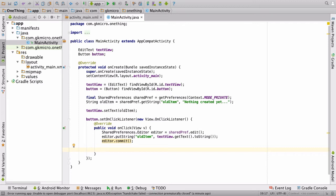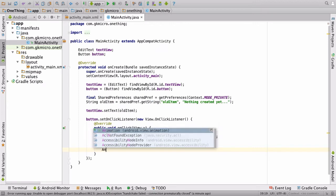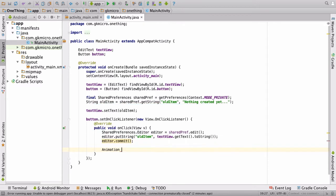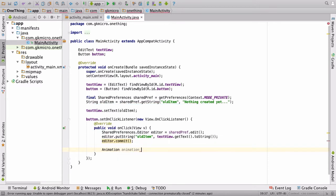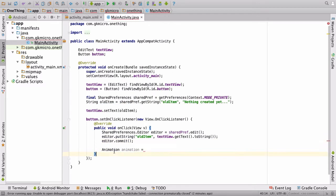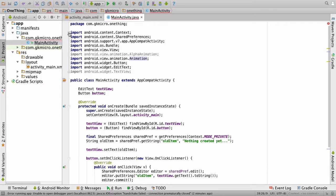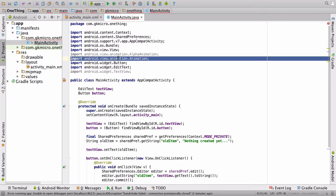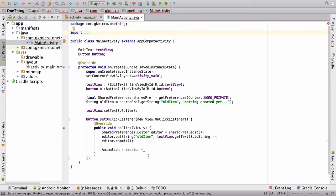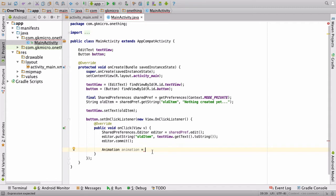So inside our set on click listener underneath editor commit, we're going to run a little animation, and we do this by typing animation animation. Now if animation turns red, simply do command or option enter and it will do the necessary imports for you, which in this case is Android.view.animation and we also have one for alpha animation.